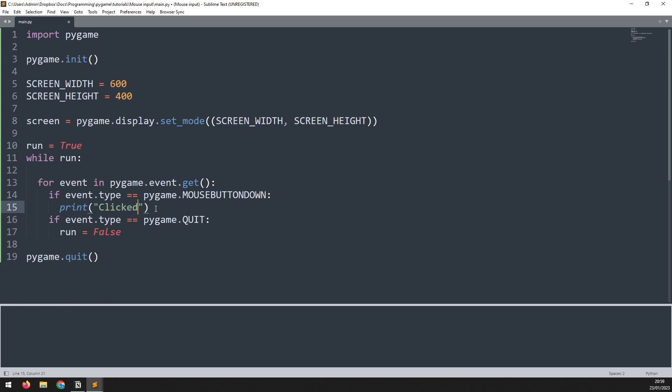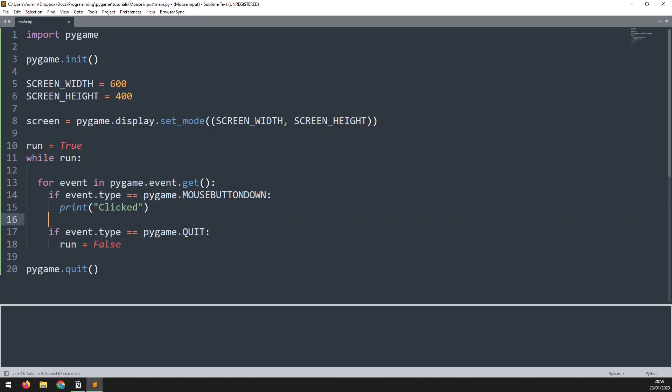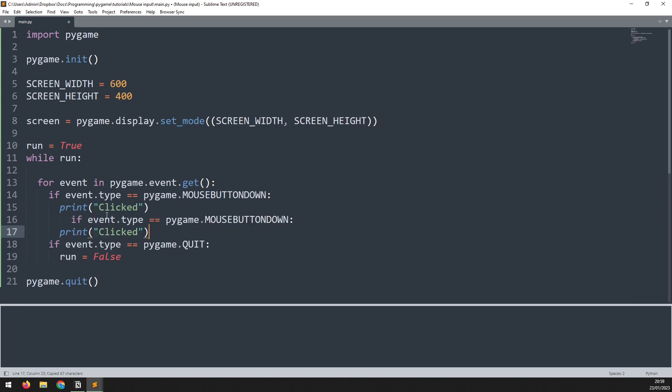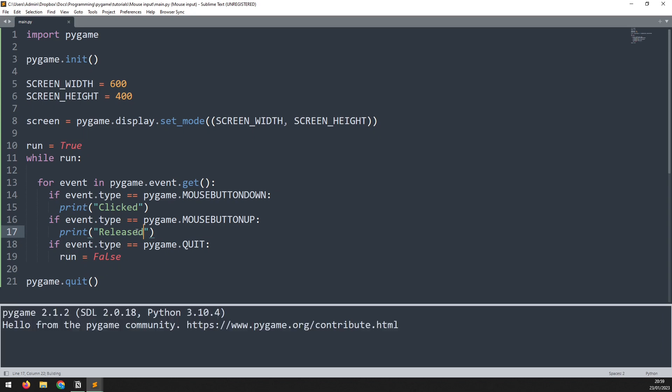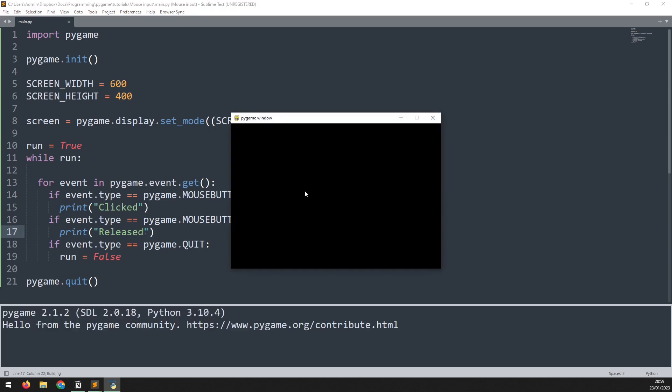Now I can copy this down and create another event to detect when the mouse is being released. This one changes to mouse button up. And for that we change the print statement to say released.